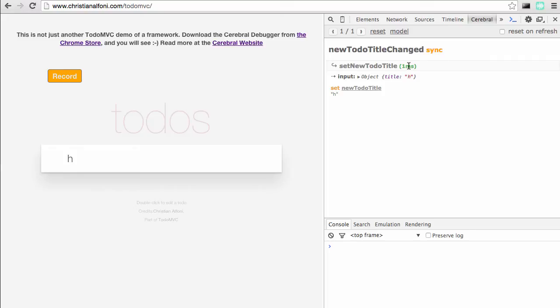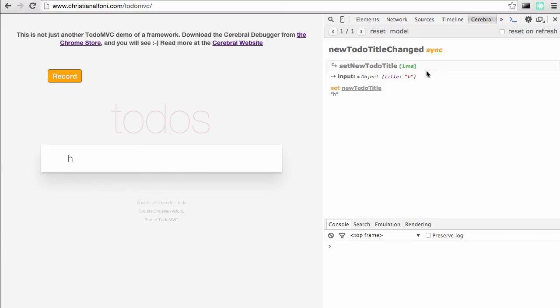This signal runs an action called 'setNewTodoTitle' and it indicates that it took one millisecond. If it starts closing in on 60 milliseconds, you should check it to see if you can do something to reduce that, as that will start to affect the UI in relation to animation frames. But it's just an indication, it's not a perfect timing, so use it with caution.